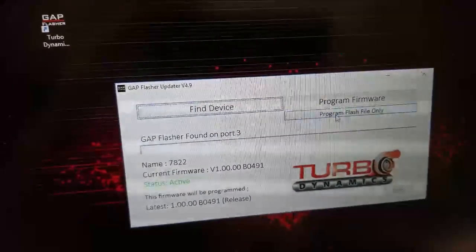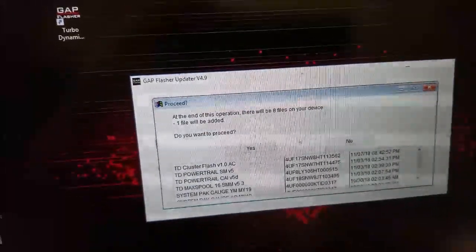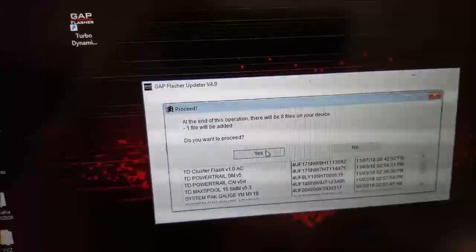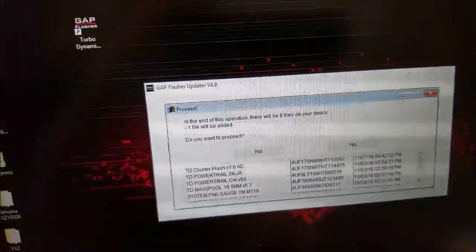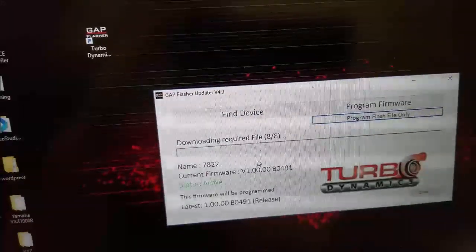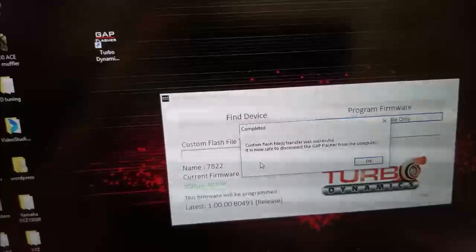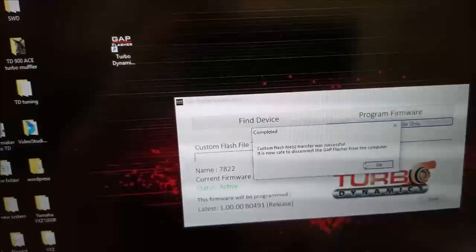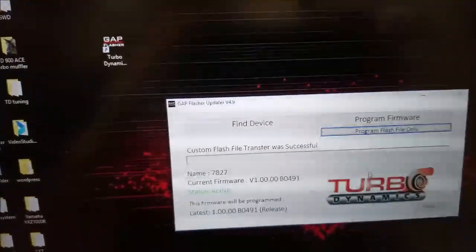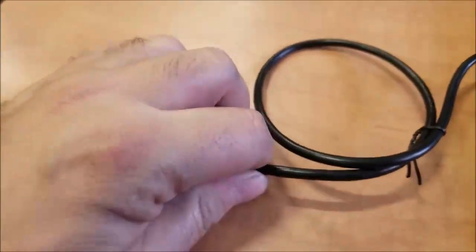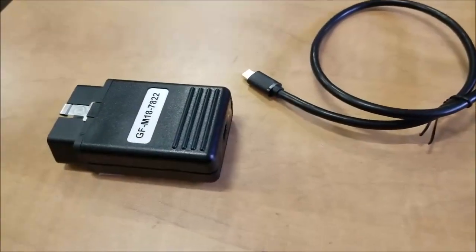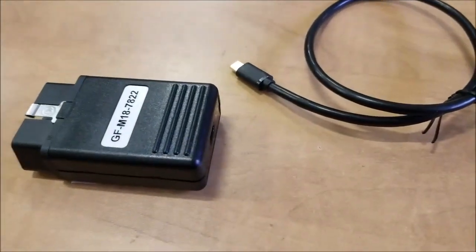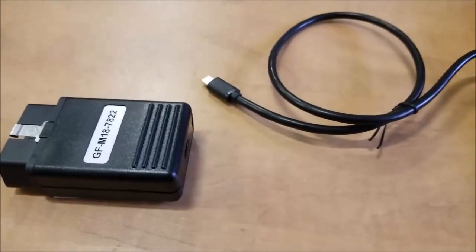And then you're going to click program flash files. As you can see the cluster flash been added. And then click OK. And then it's done. So we unplug it and bring it on your sled. Plug it in your sled and open up the TD flasher.